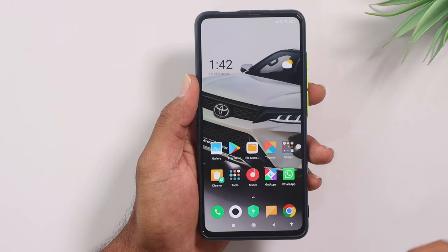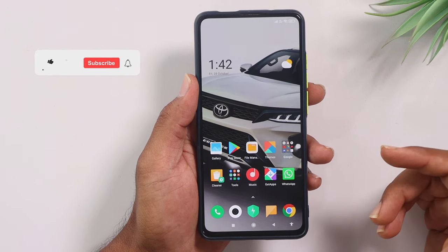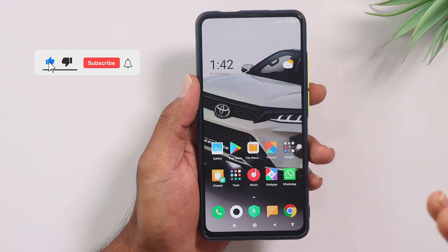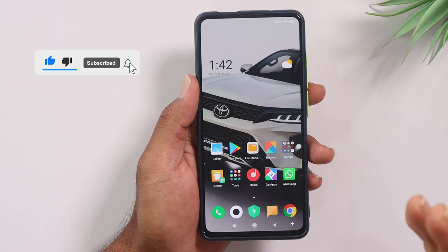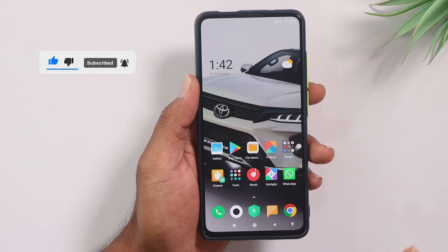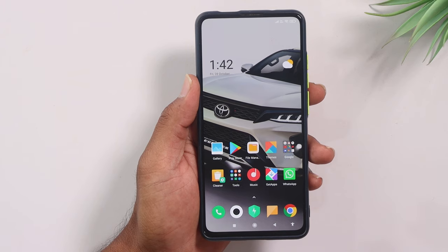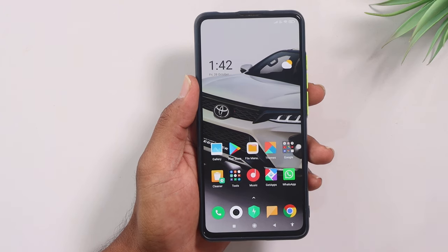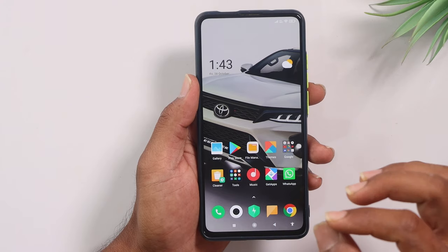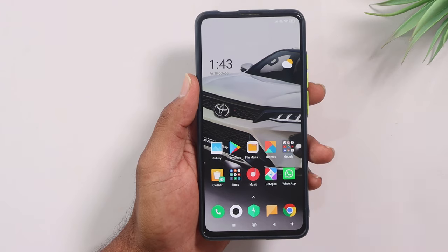If you want to use a device, you can use it to find a mobile device. In this video, I will tell you how you can work with a mobile device.